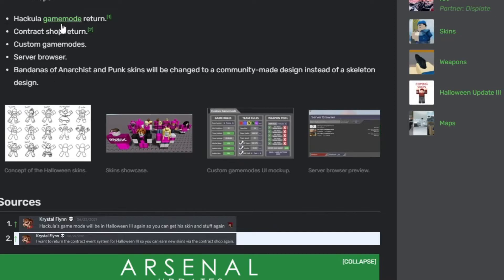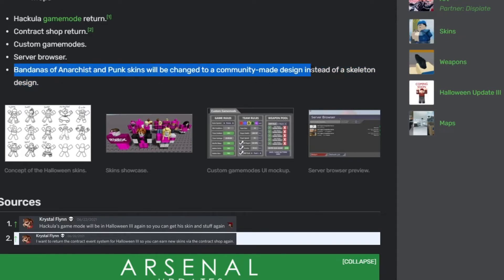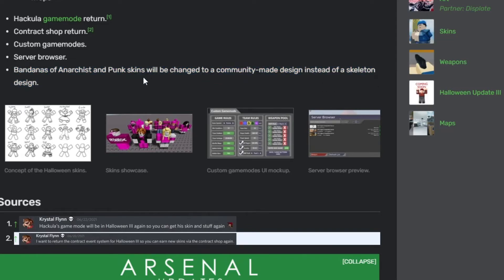There's some different game modes that come out or they might unlock, but we don't know for sure yet. But there's like a 99% chance that more game modes will come out. Server browser, bandanas of anarchist, and pump skins will be changed to a community-made design instead of a skeleton design.